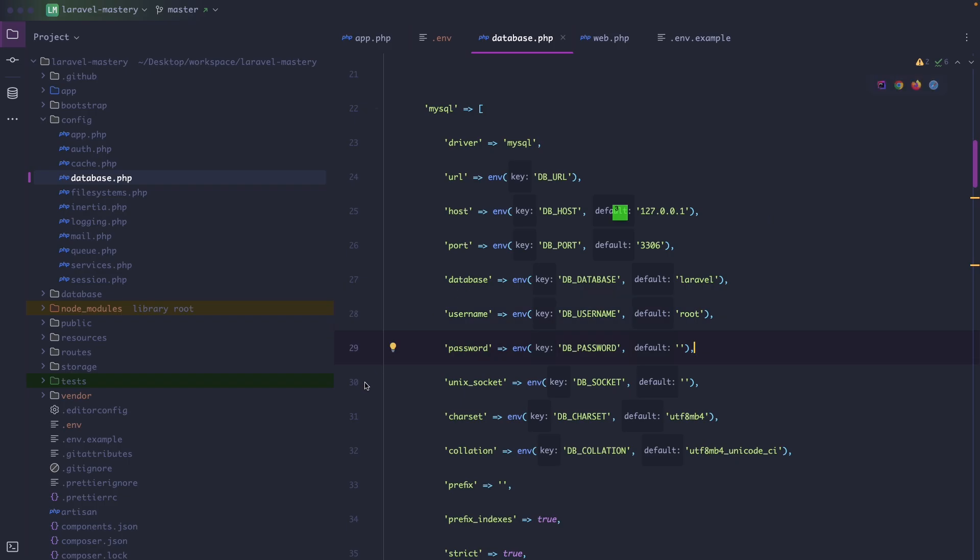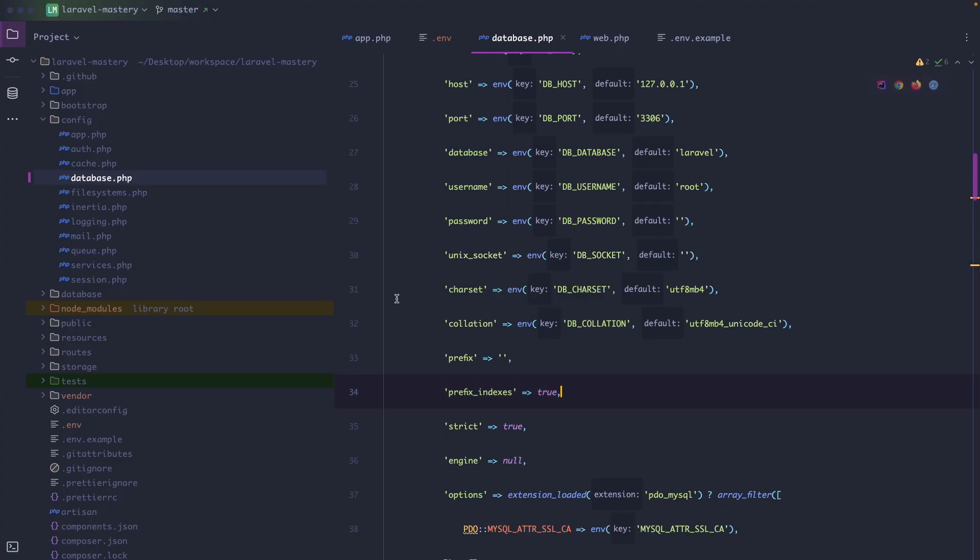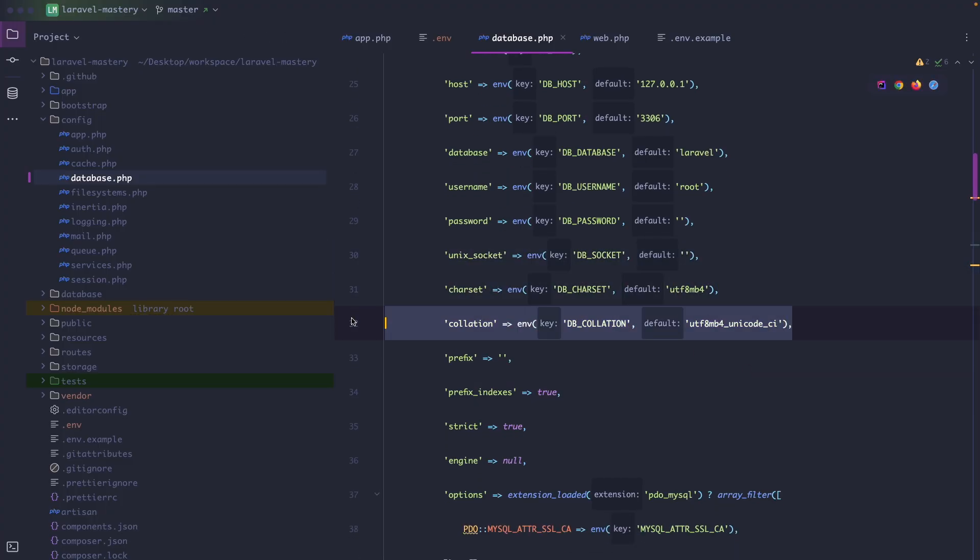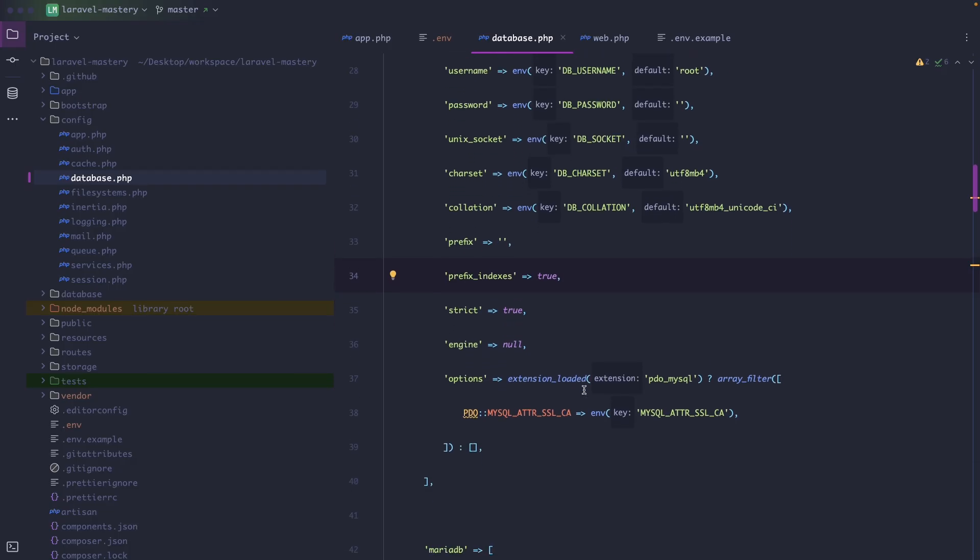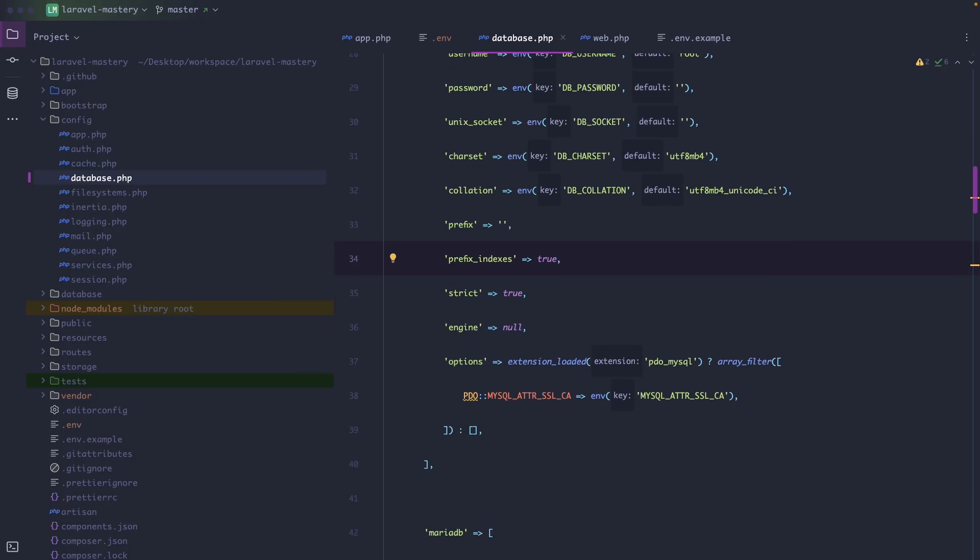We have the unix socket which is the pathway unix socket for MySQL. We have the charset right here which is the character set used for your tables. We have a collation which tells how string comparisons are handled. We have the prefix which adds a prefix to all the table names which is by default empty, and the prefix indexes which will apply the prefix to index names and so on.